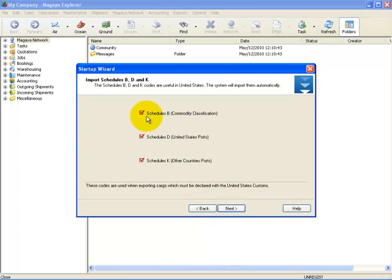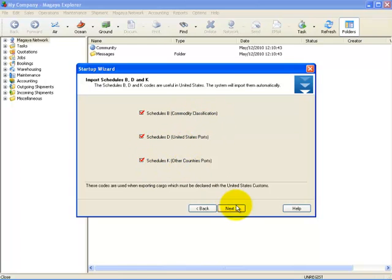Here, the system will import the Schedule B, D, and K codes. Once it has completed these steps, simply select Next.